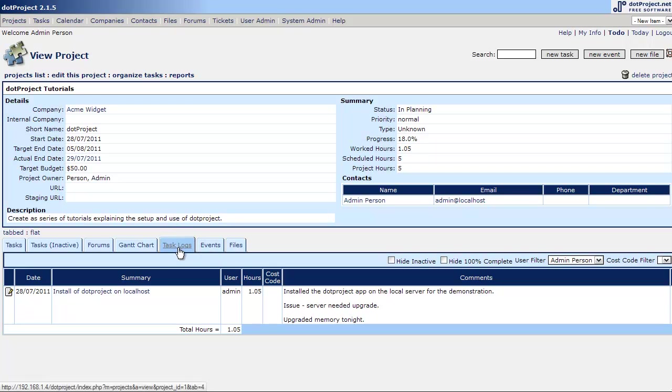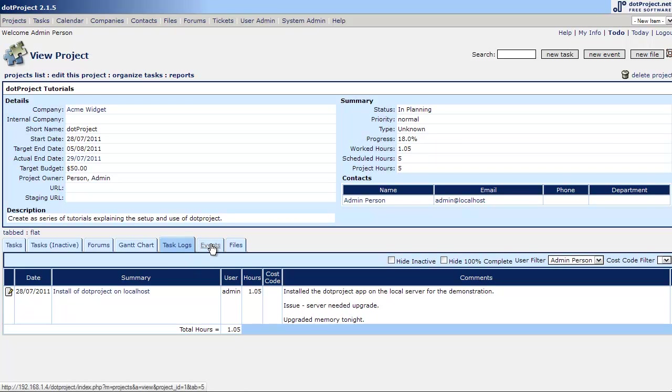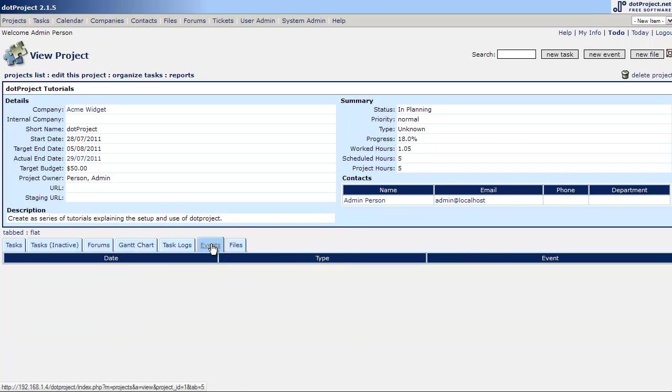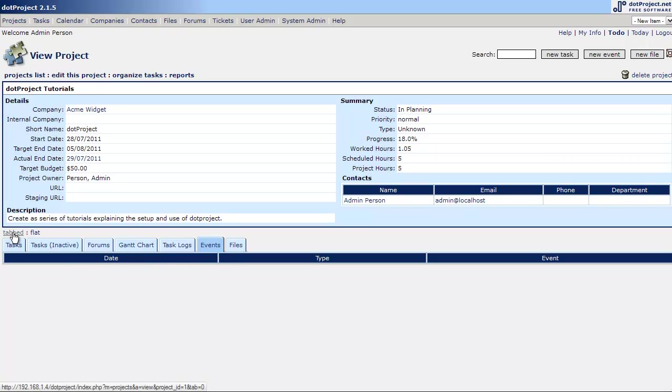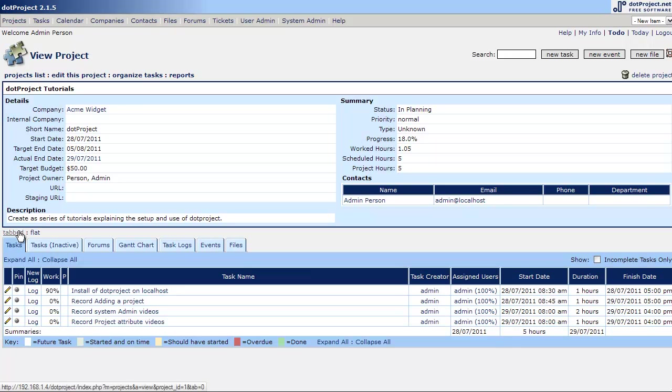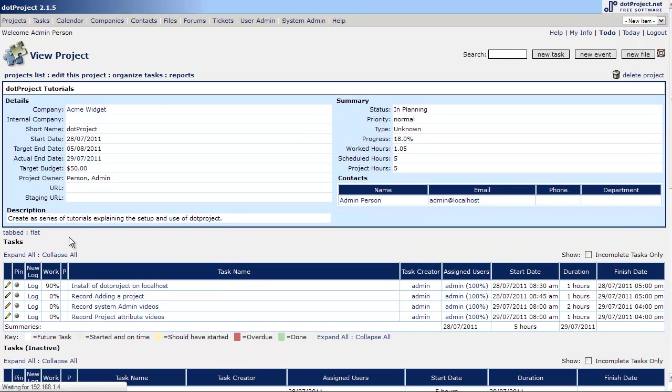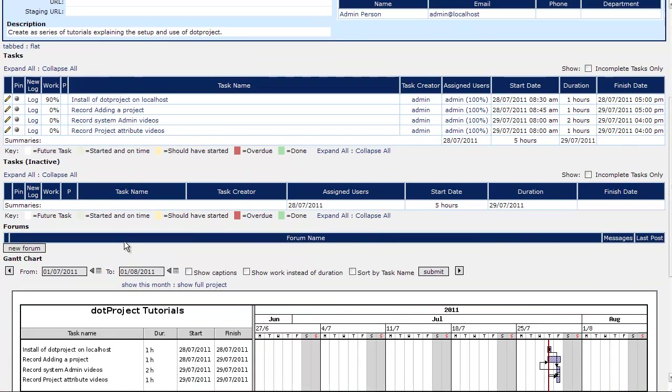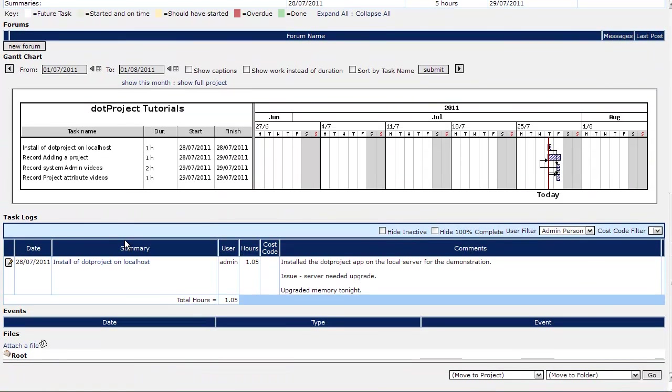Again we have our task logs. We can see all the task logs and the time spent. And events if we set calendar events, we'll cover it a bit later. And files. Before we talked about tabbed and flat. We're looking at the tabbed currently. If I hit the flat, it puts everything on a single page.